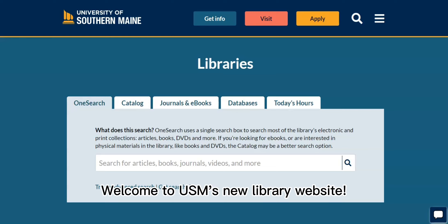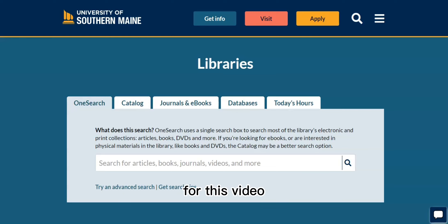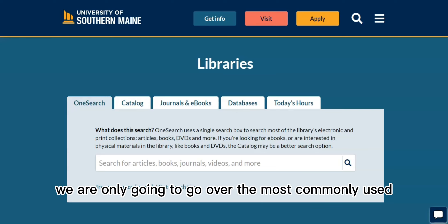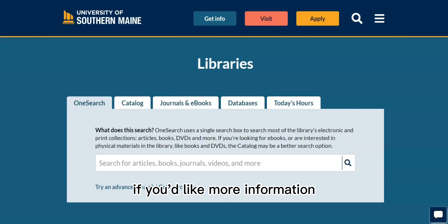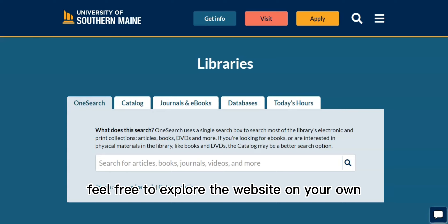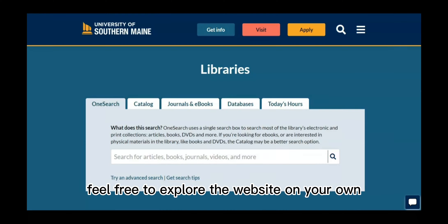Welcome to USM's new library website! For this video, we are only going to go over the most commonly used subsites of the website. If you'd like more information, feel free to explore the website on your own!